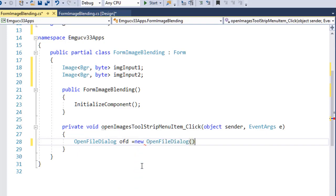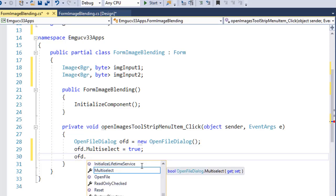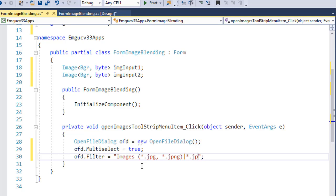I'll use an OpenFileDialog and ask the user to select files. Since I'm going to select multiple files, I'll set the property multiSelect equals true. I'll also provide a filter so the user can select only images. The filter format requires a description — 'Images (*.jpg, *.png)' — then a vertical bar and the pattern: *.jpg;*.png.